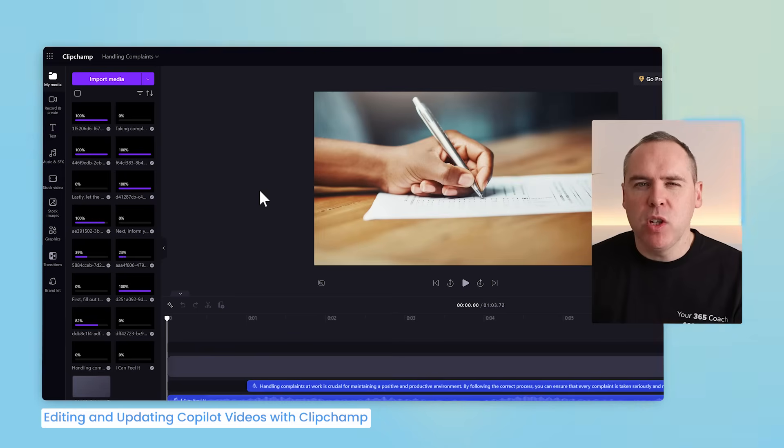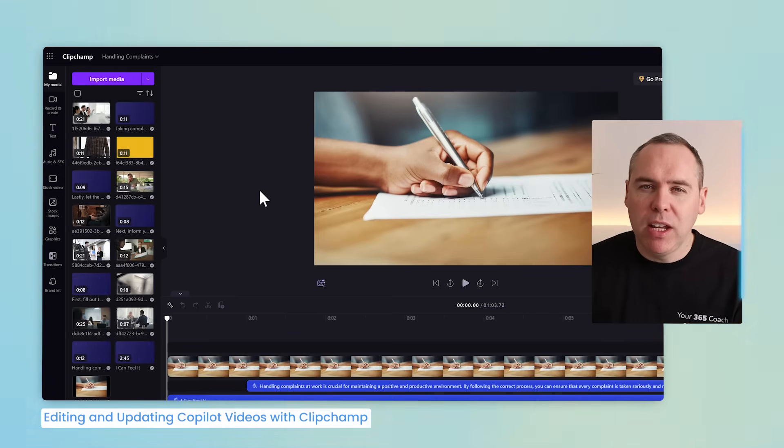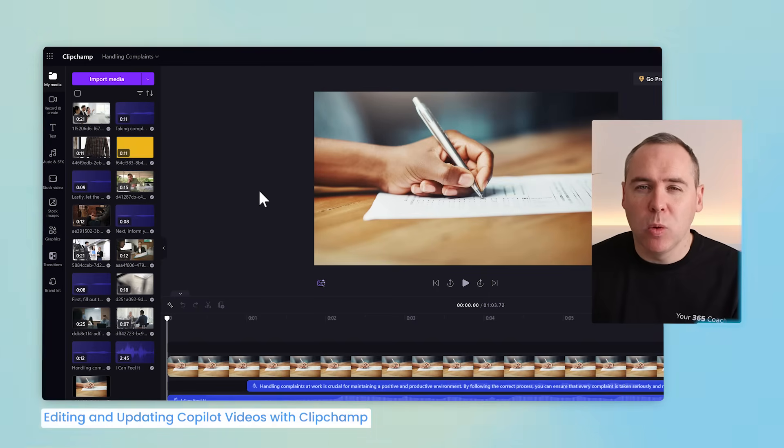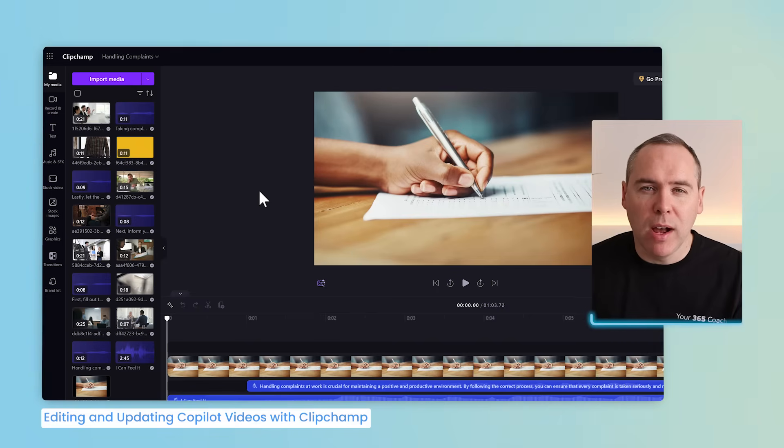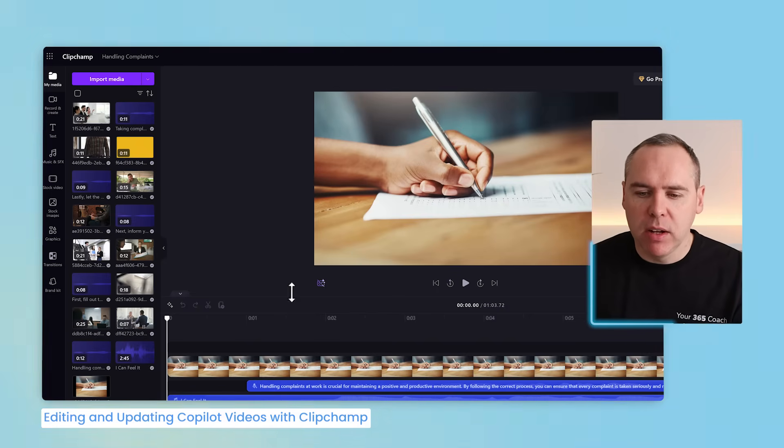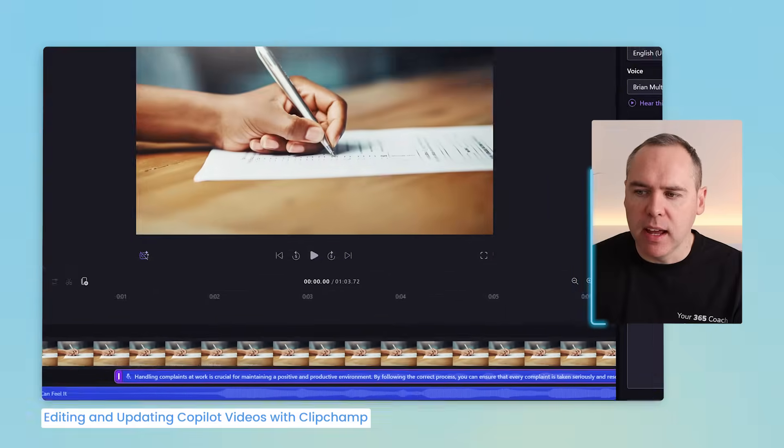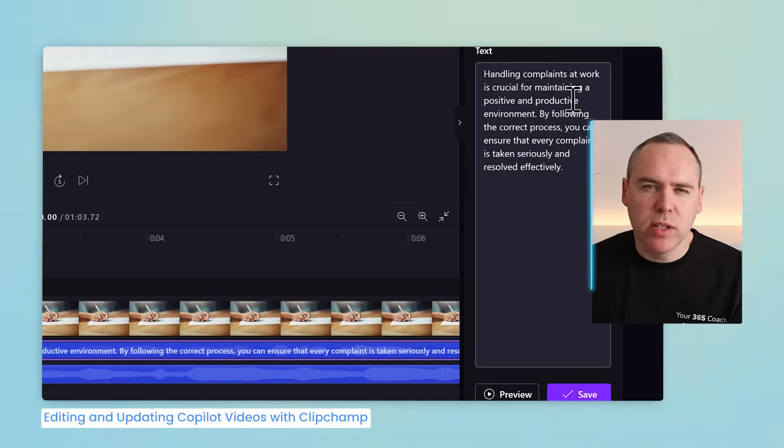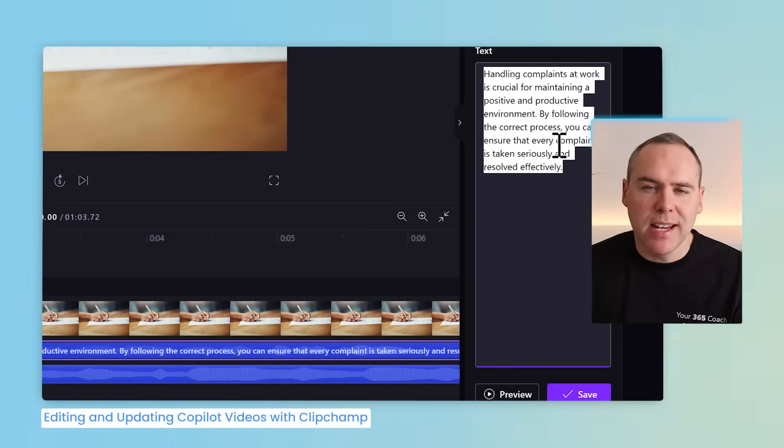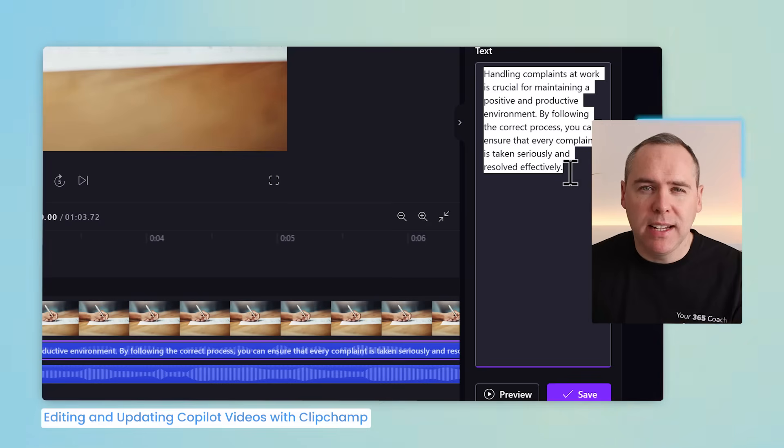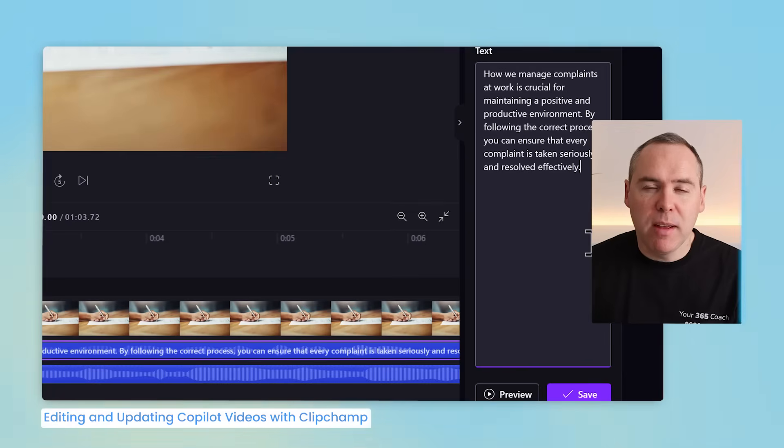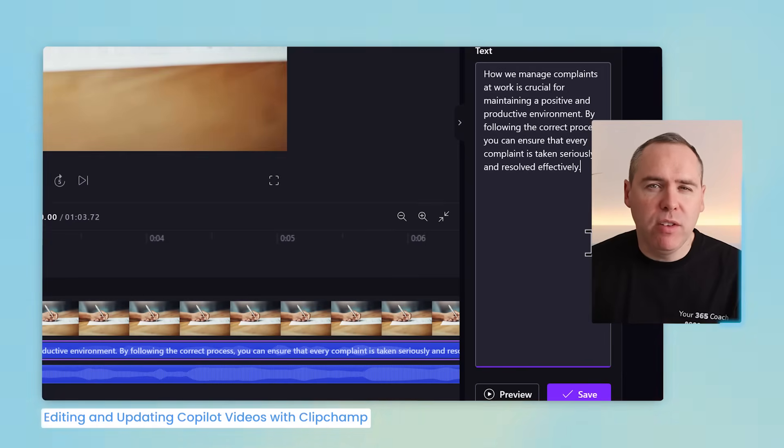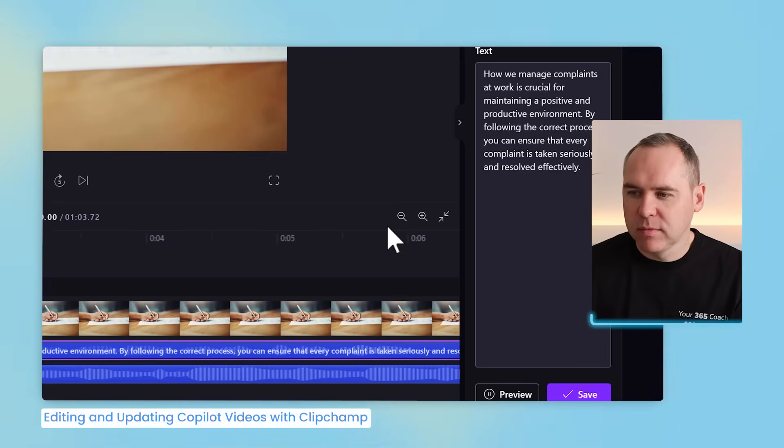But what type of changes are supported here? Or any element of the video can be changed. Yes, even the text, audio, video assets and more. And you can choose from different stock videos as well. So let's make a few small tweaks to this video. For example, if I left click into this option here, we have some text that is also transcribed into audio around handling complaints at work. What we can now do is make a change to this text and also have that audio updated live in the video. Let's go ahead and make a change to the start of this text. And with that change now made, we can preview this and understand what the impact is by clicking on the preview button. How we manage complaints at work is crucial for maintaining a positive and productive environment.